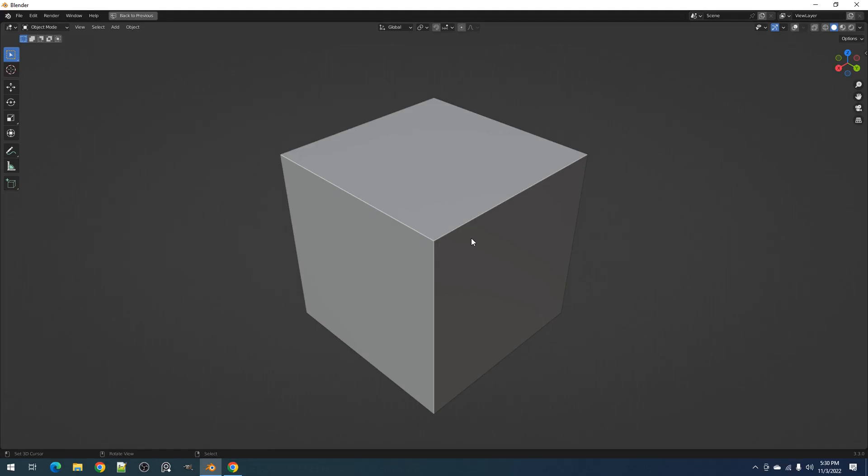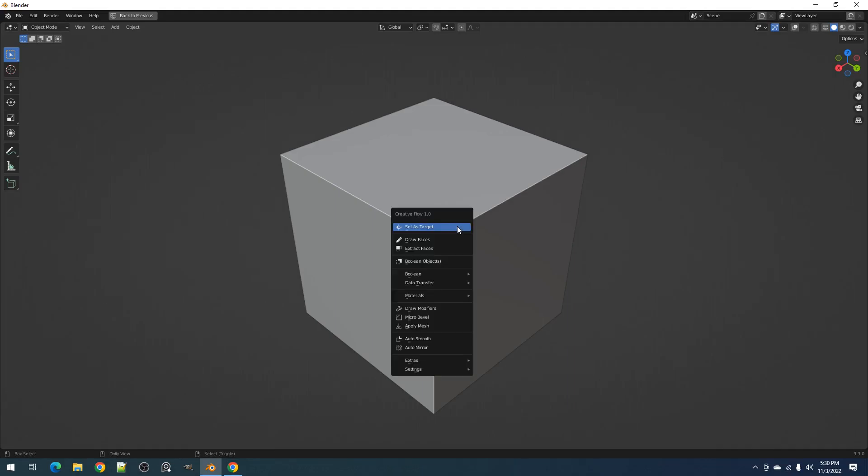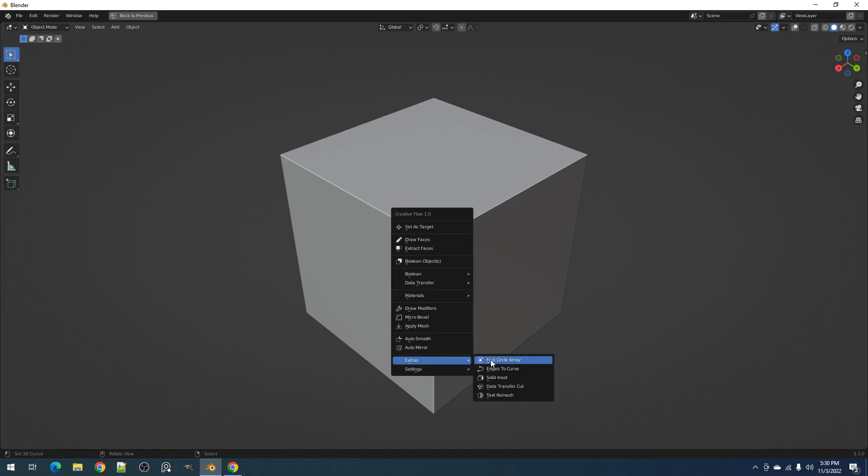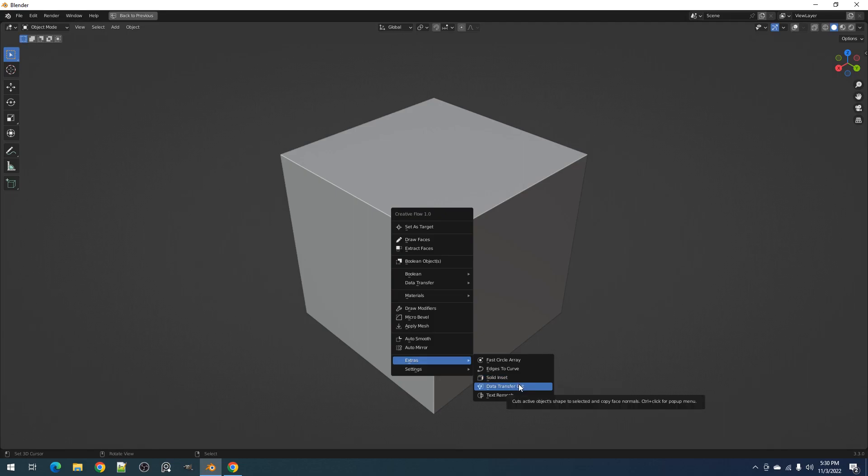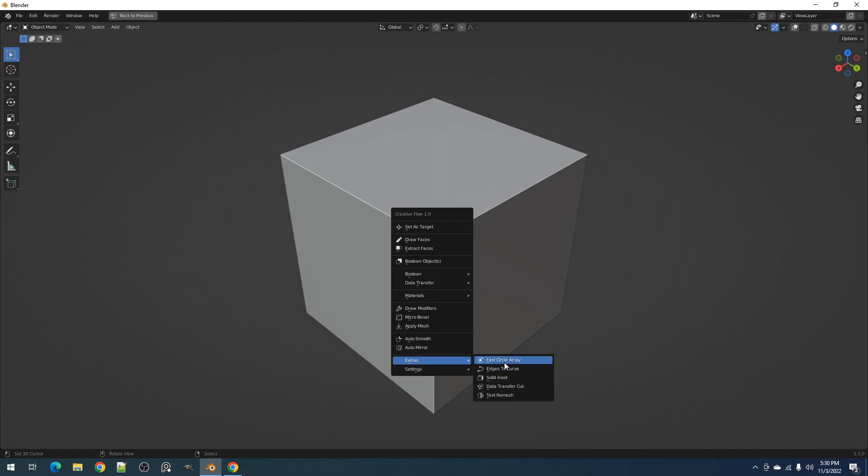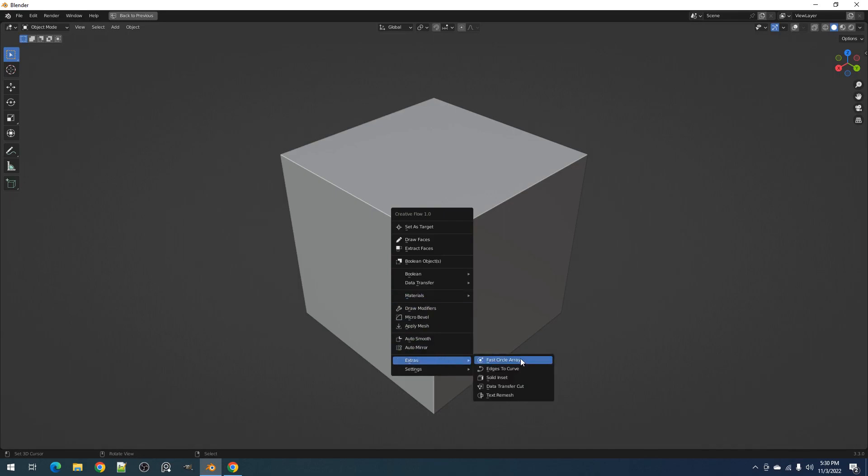Hello everyone, this is Blender Copy. In this video we're going to discuss Creative Flow's extra submenu where the Fast Circle Array, Edges to Curve, Solid Inset, Data Transfer Cut, and Texture Mesh operators are located. They are in the extra submenu because even though they are not particularly connected to the overall theme of the add-on, they are otherwise pretty useful in some situations.